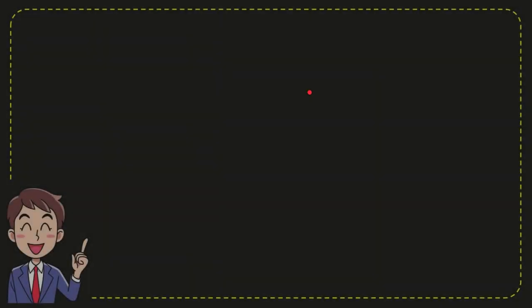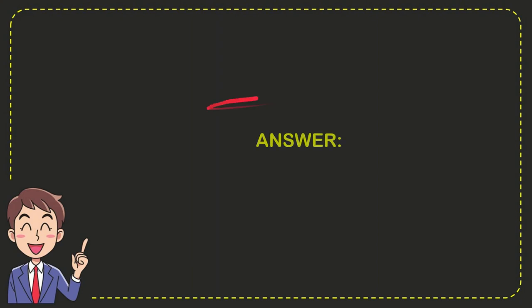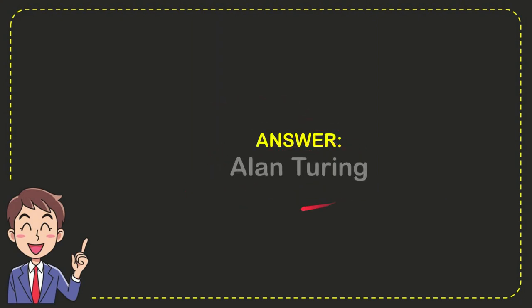Now we'll give you the correct answer for the question, and the correct answer is Alan Turing.